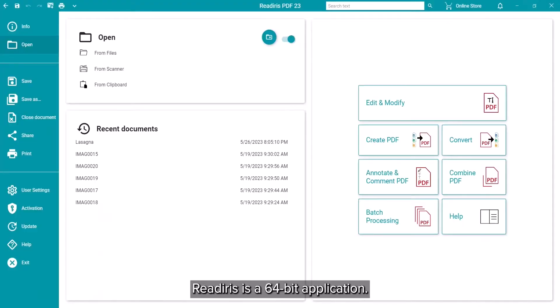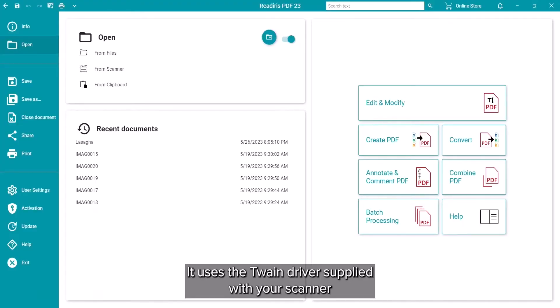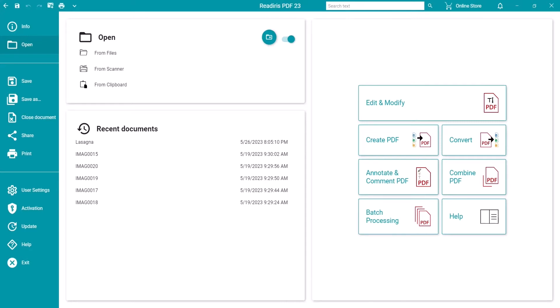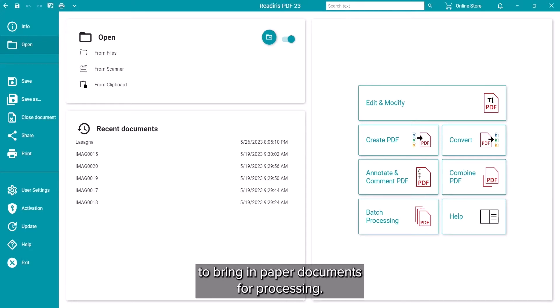ReadIris is a 64-bit application that uses the Twain driver supplied with your scanner software to bring in paper documents for processing.